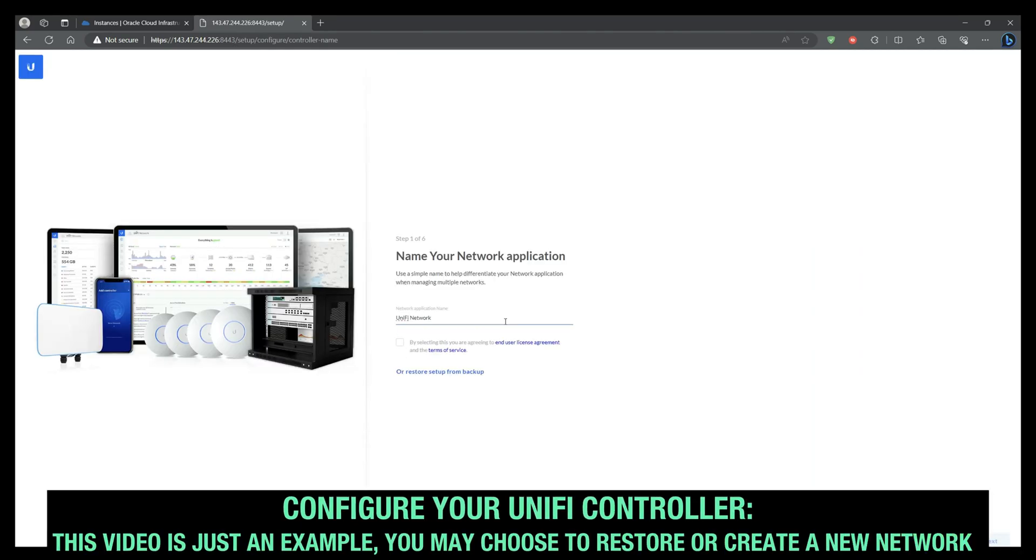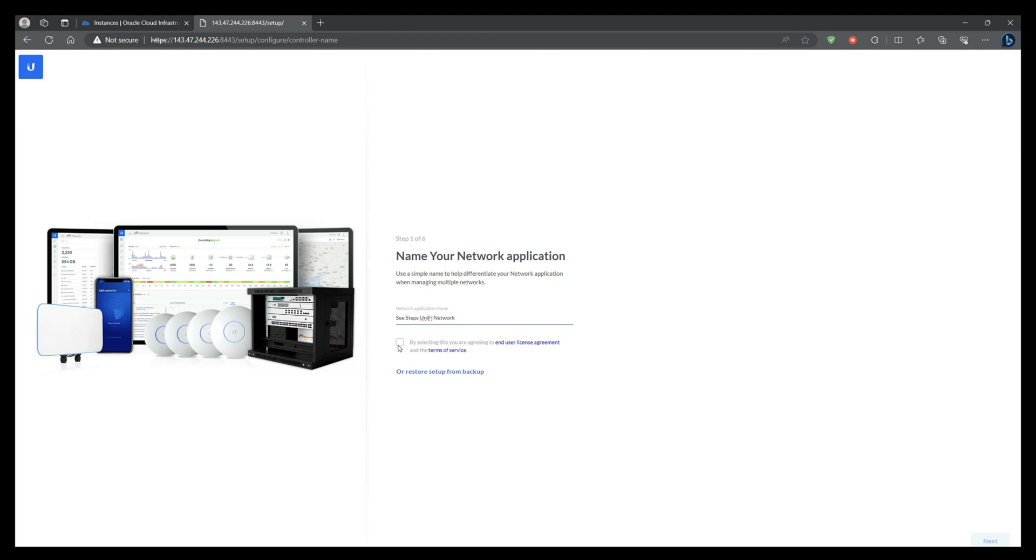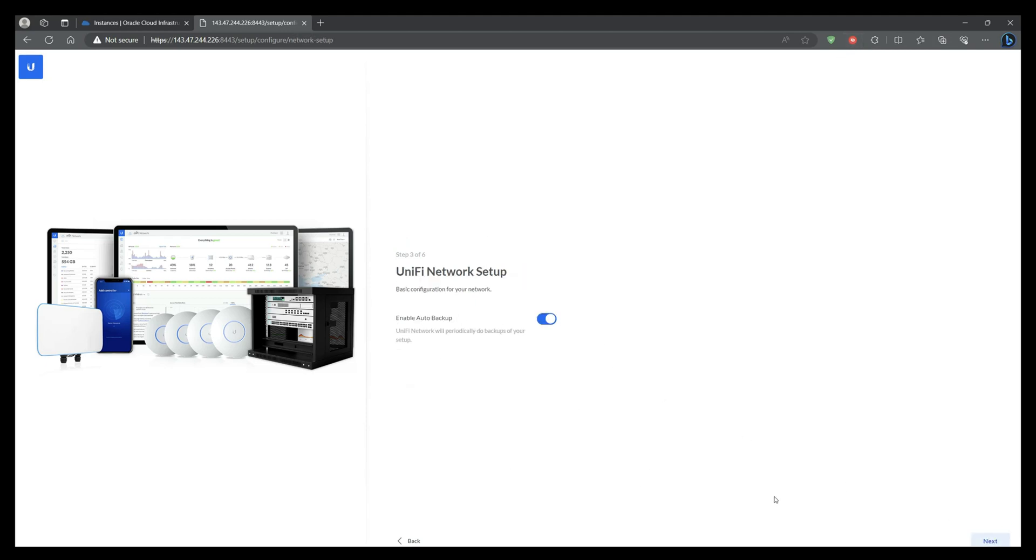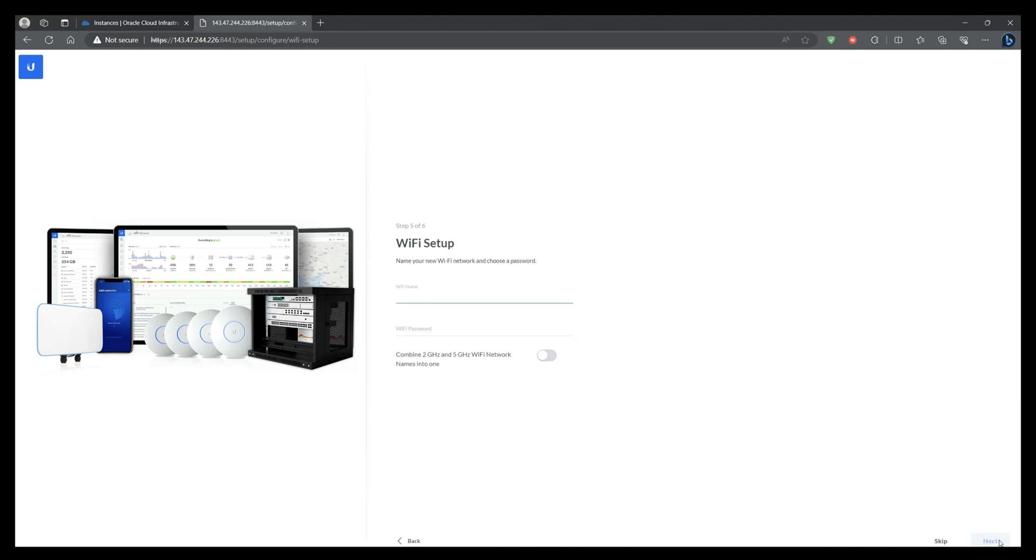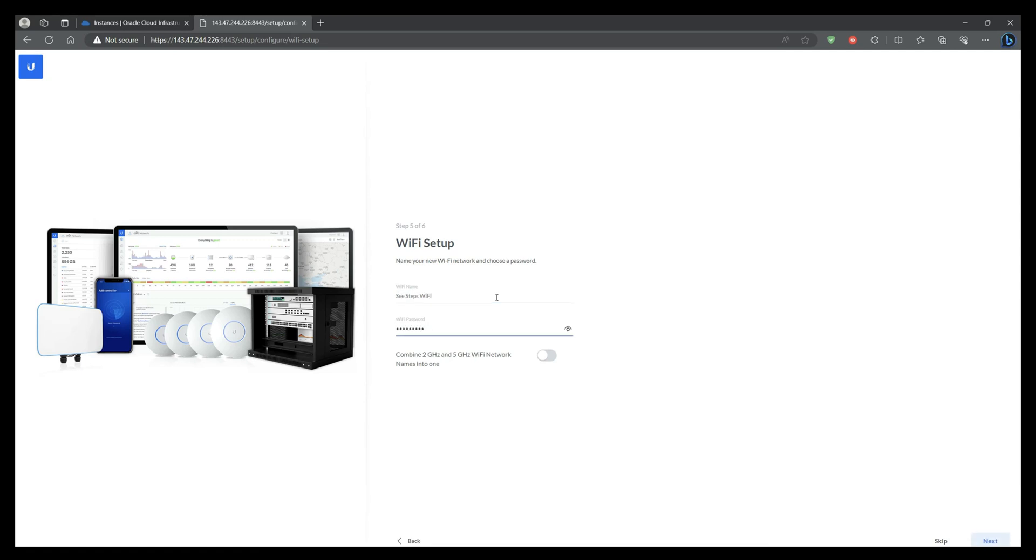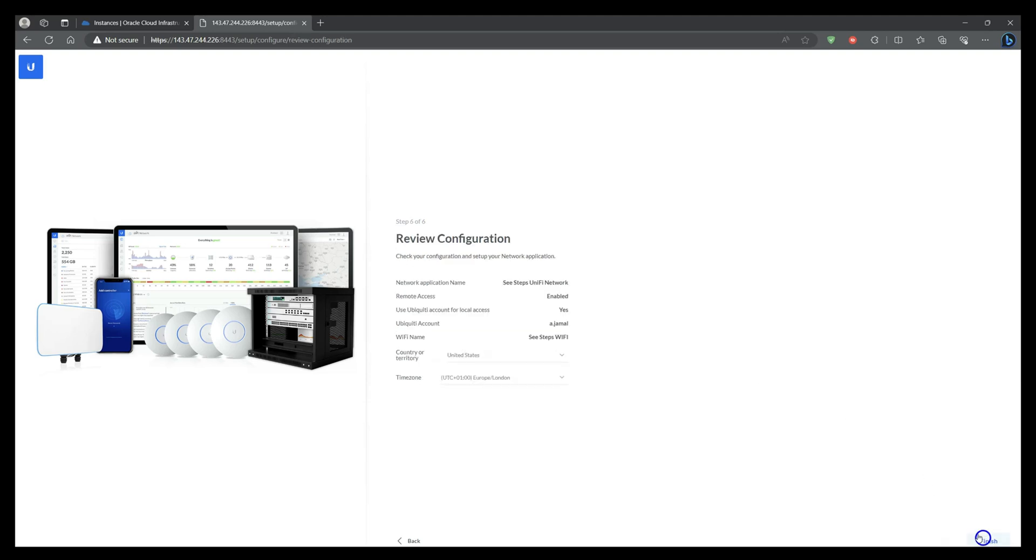You can now either configure or restore your Unify site.